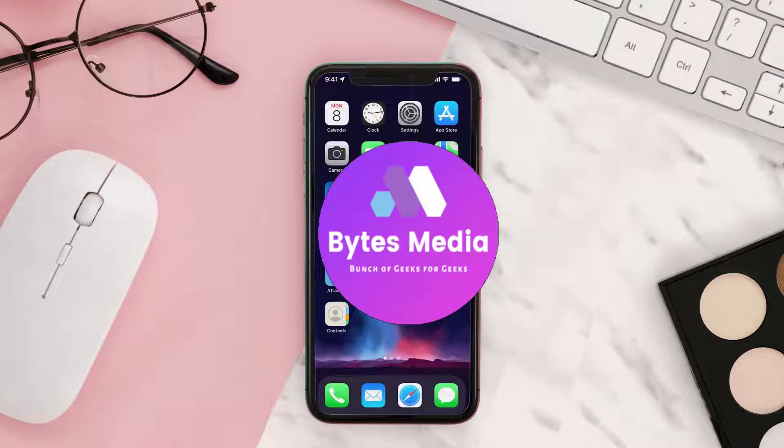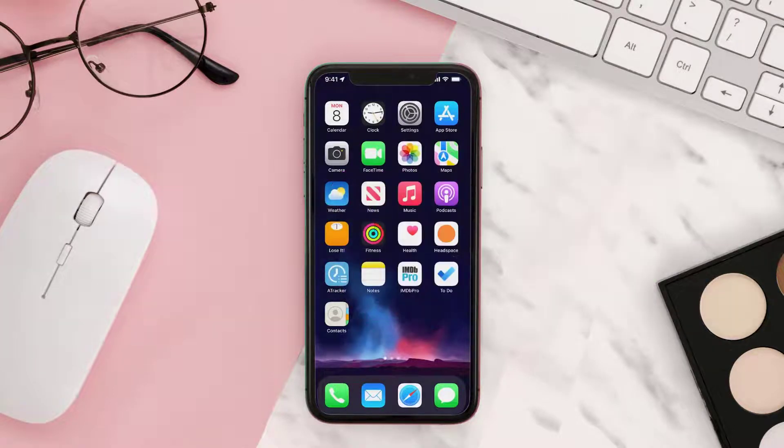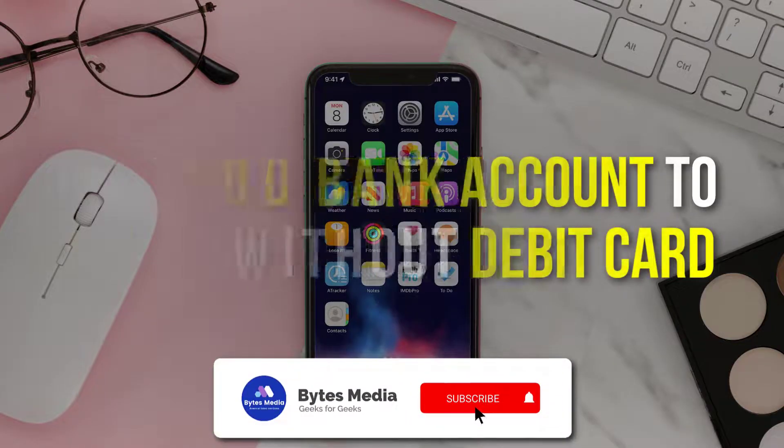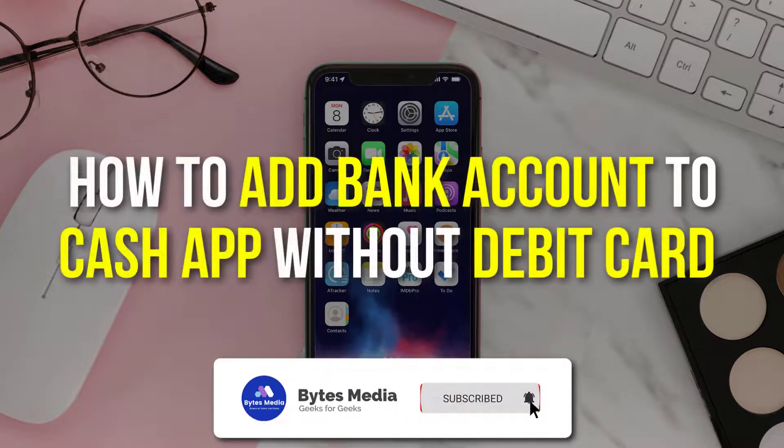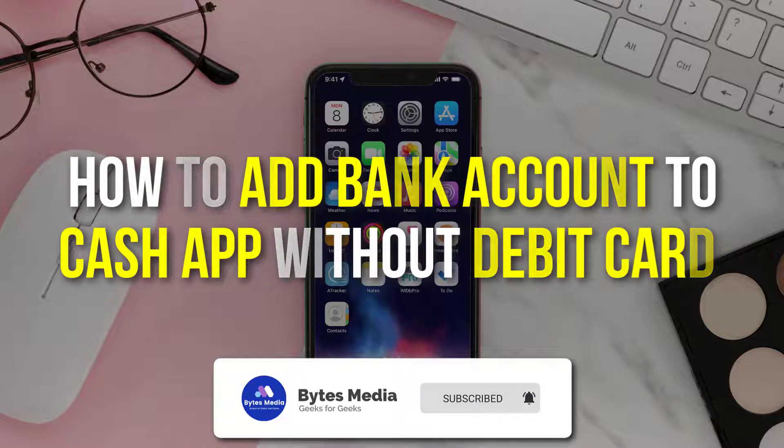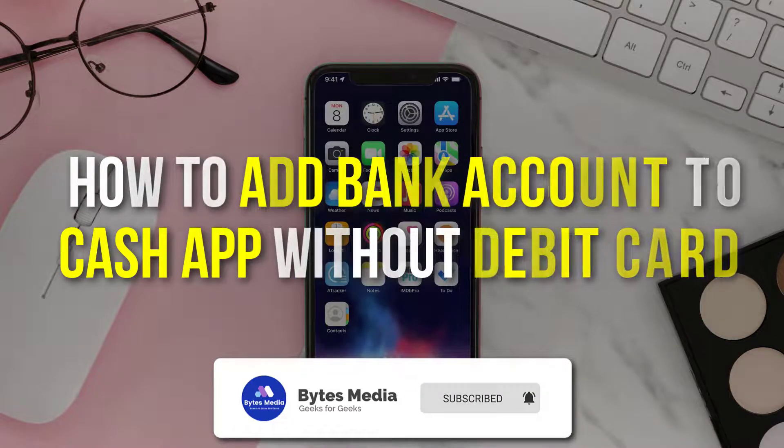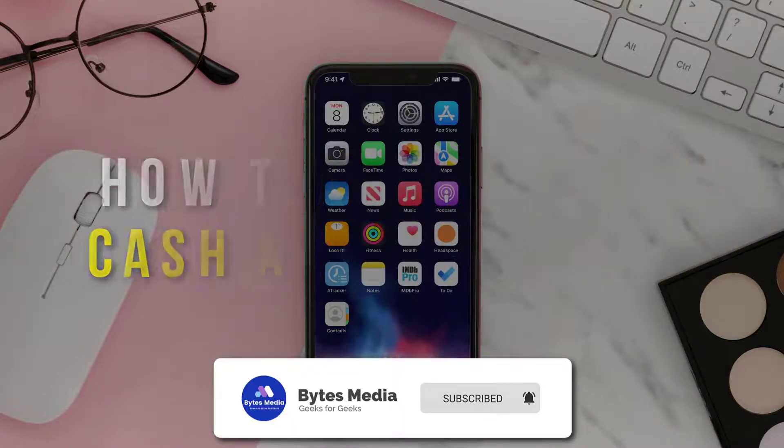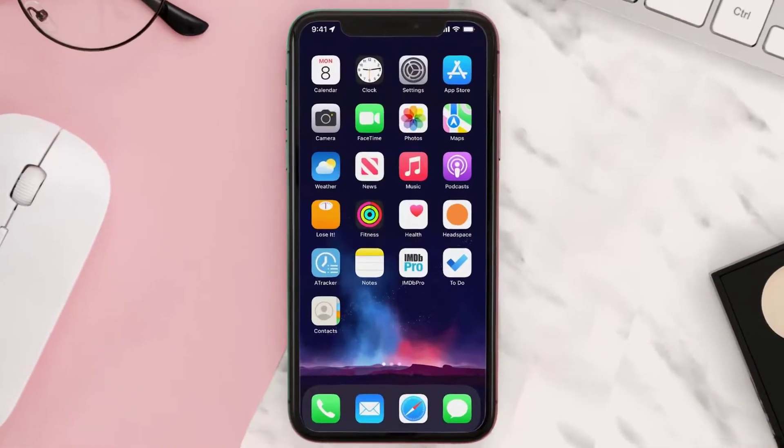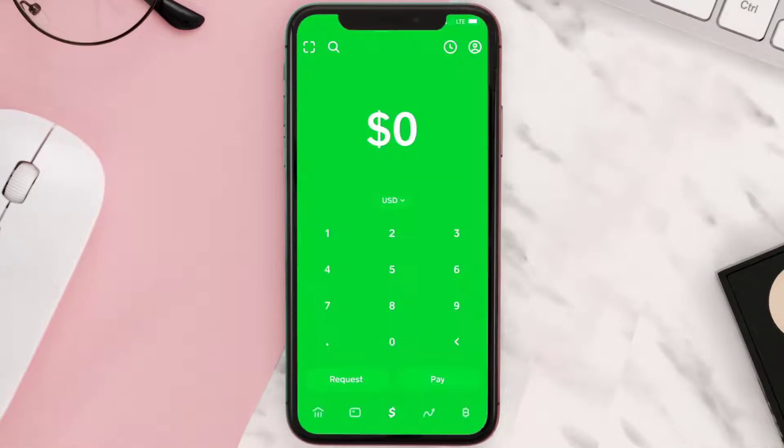Hey guys, I'm Anna and today I'm going to show you how to link and add a bank account to your Cash App without a debit card. First of all, you need to open up Cash App on your device.